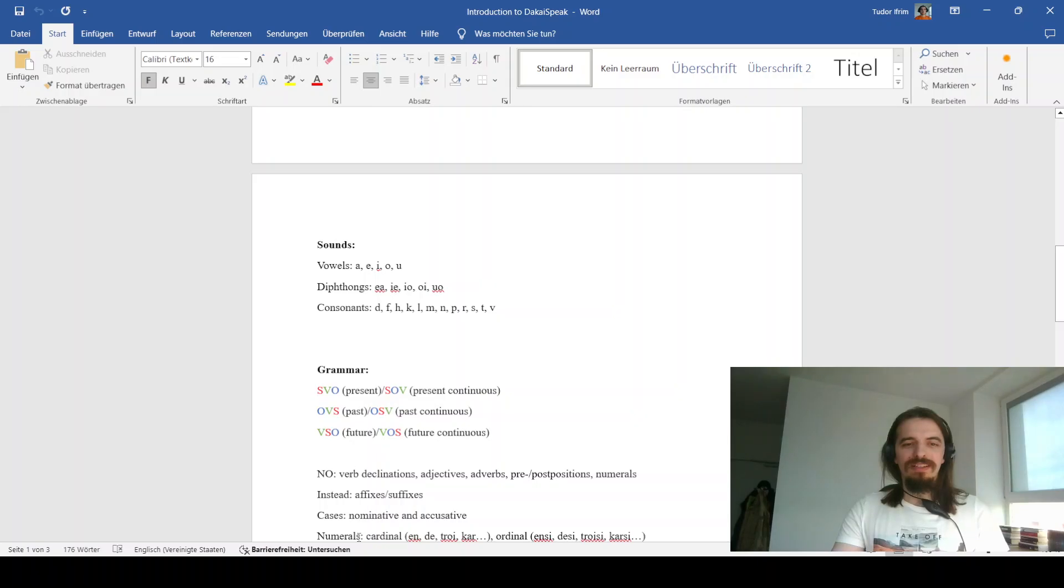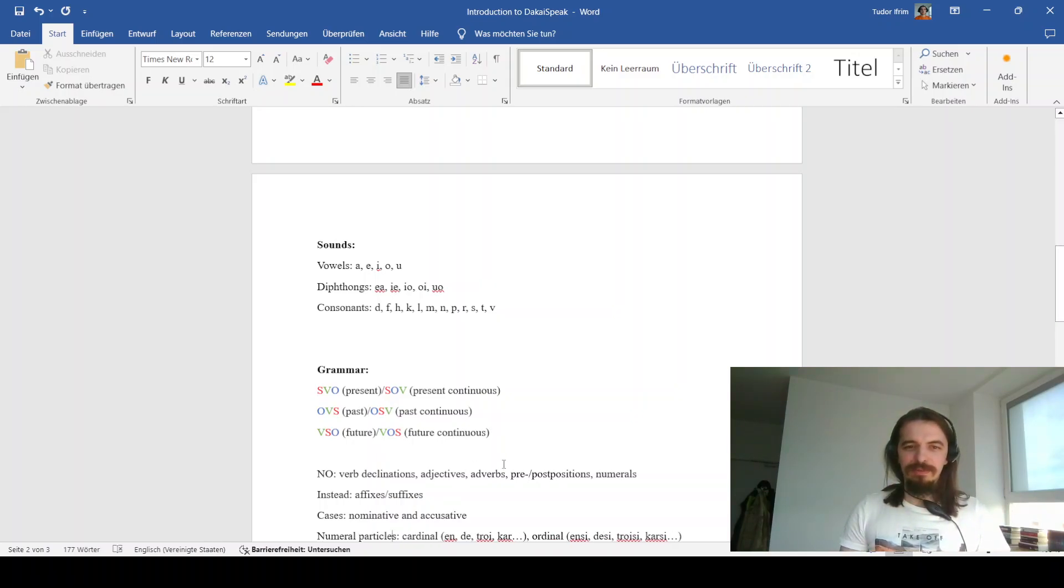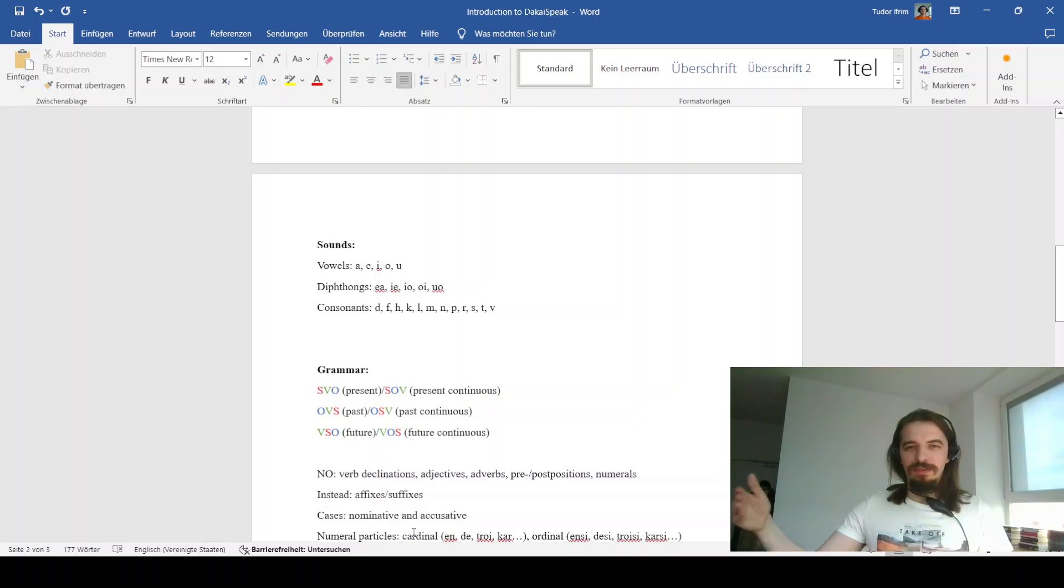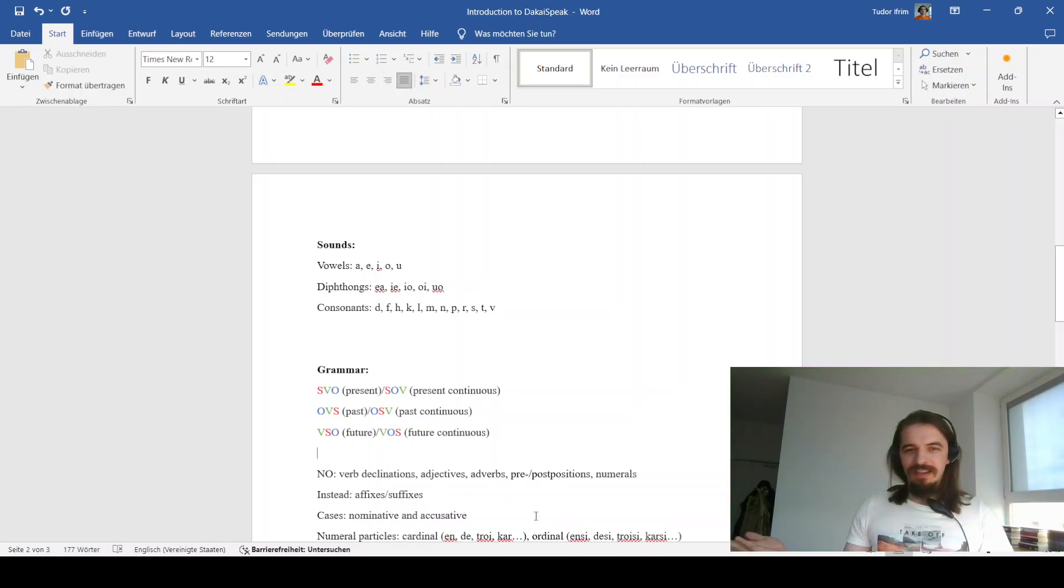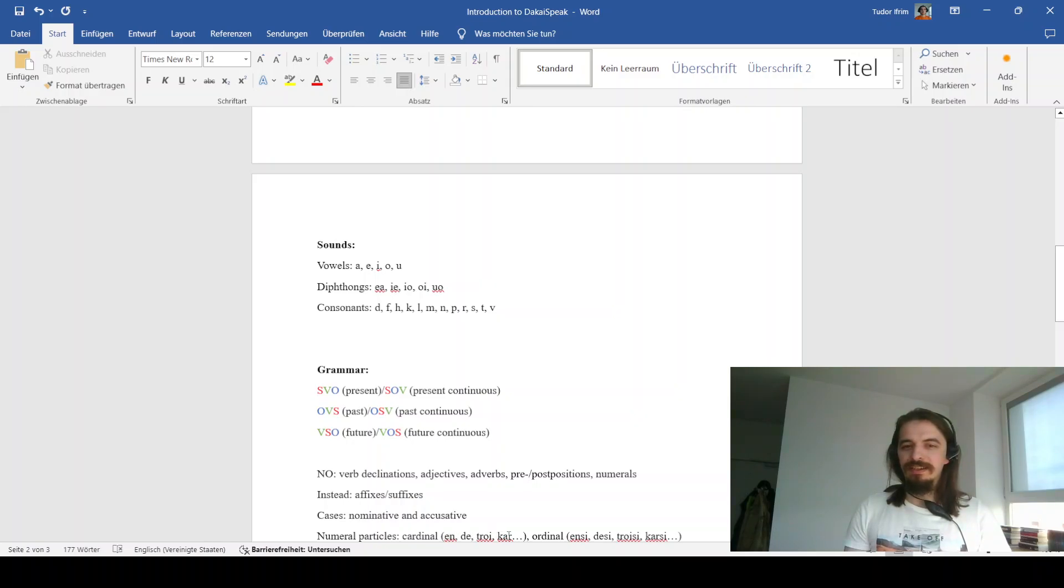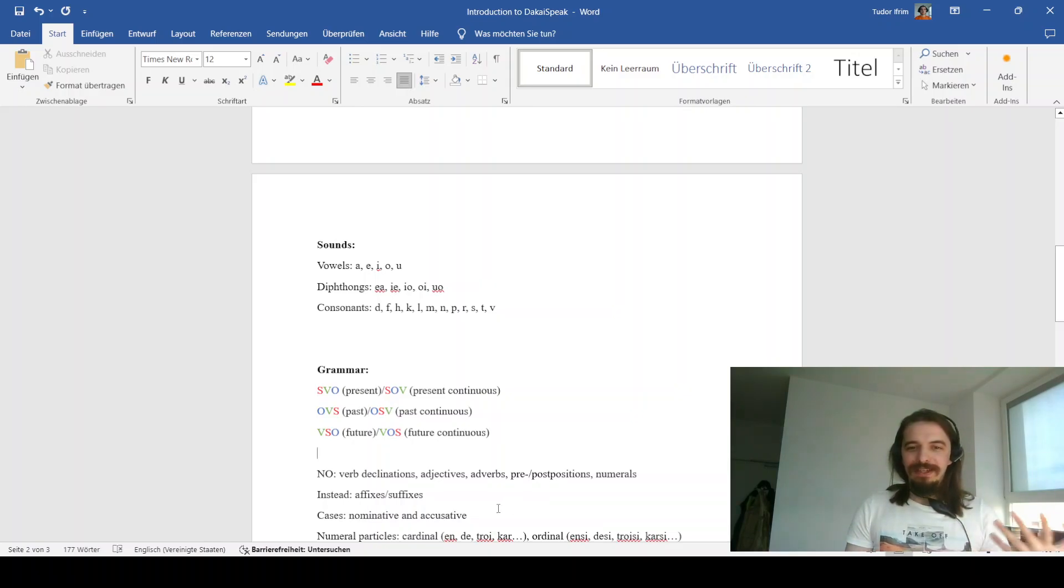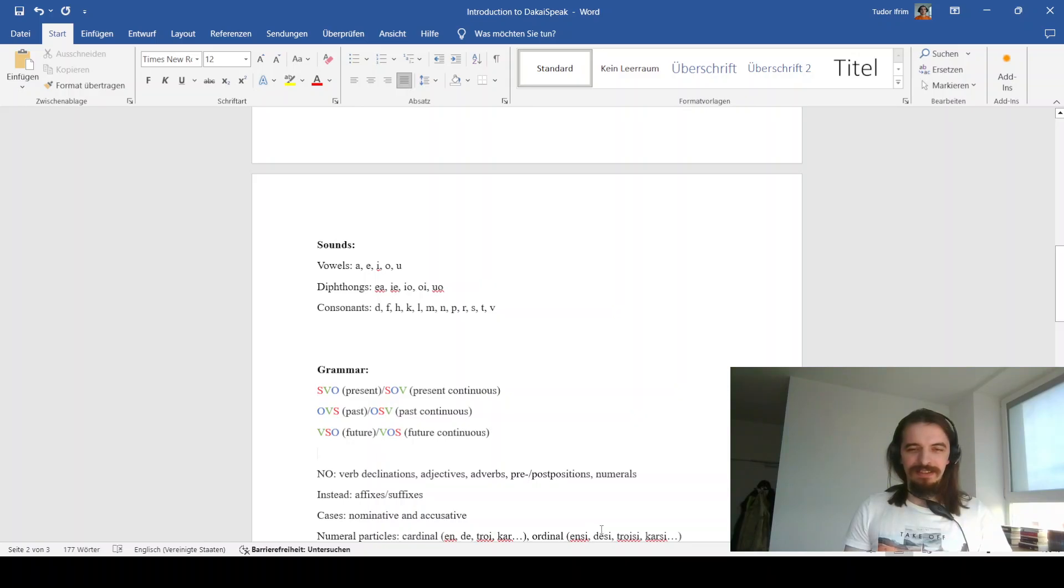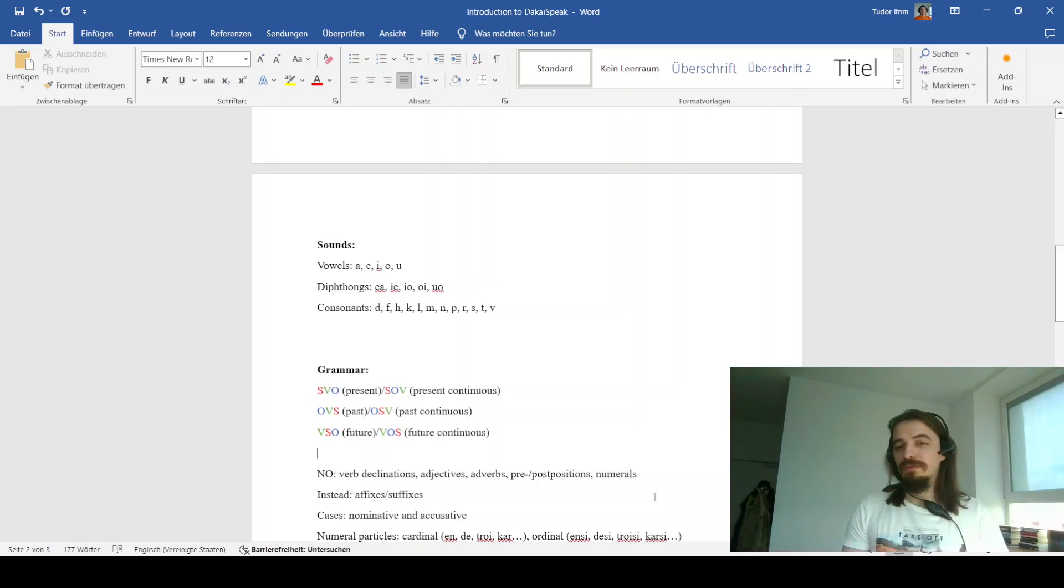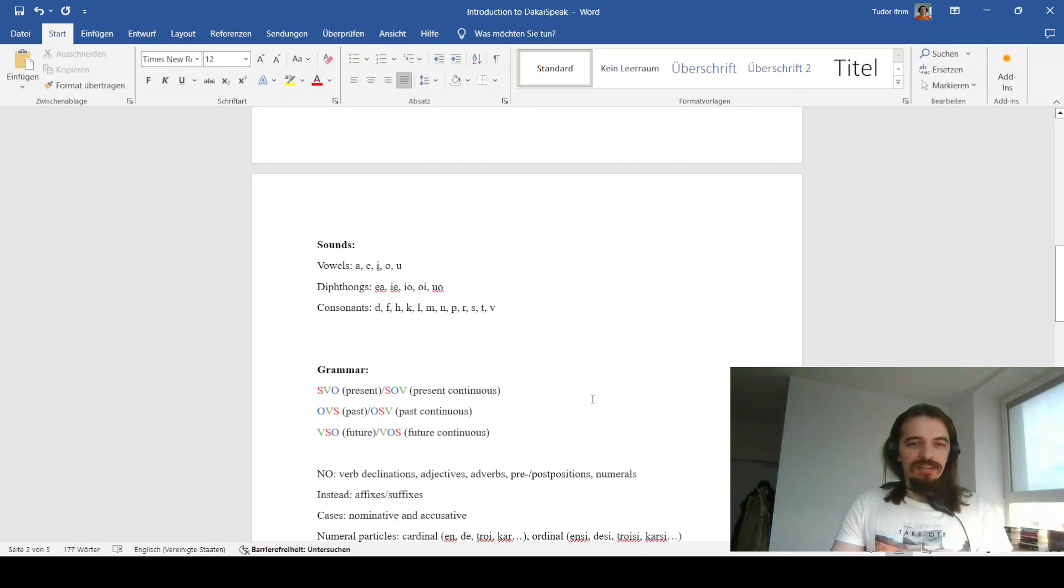And while I did say specify numerals here, I should probably specify numeral particles. Yeah, that makes more sense. And there are two of these. There are the cardinals, which are basically one, two, three, four. And then there are ordinals, which are first, second, third, fourth. And as you can tell, there is a specific model because the cardinal numeral particles are n, de, treu, car. And the ordinals are n-z, de-z, treu-z, car-z. And so, yeah, it's basically, there's a particulate to designate ordinality, this z.